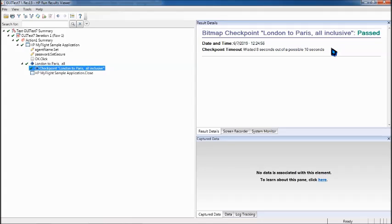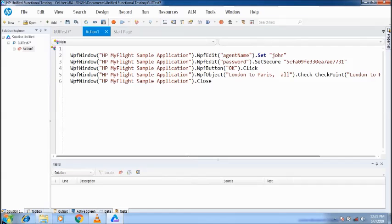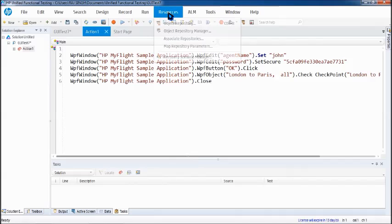As usual, let me show you a failed test of the same checkpoint as well. For that, all you have to do in this case is go to the object repository.